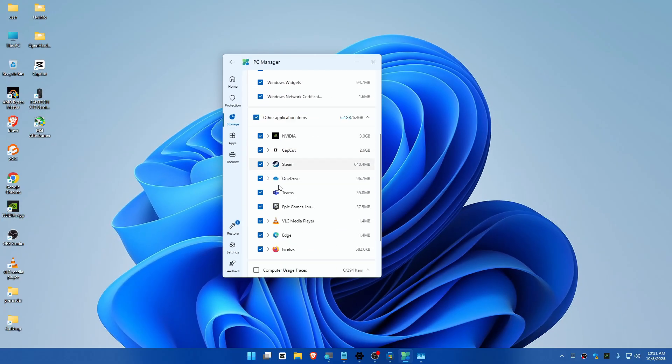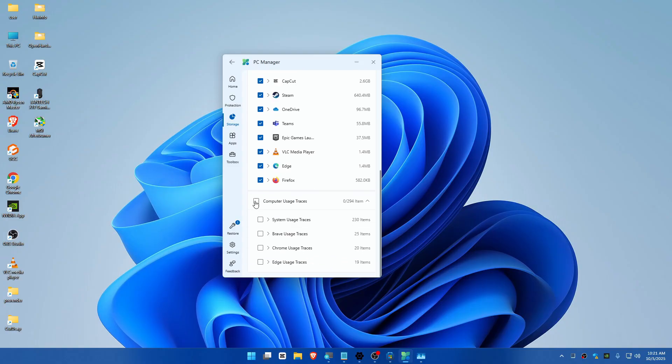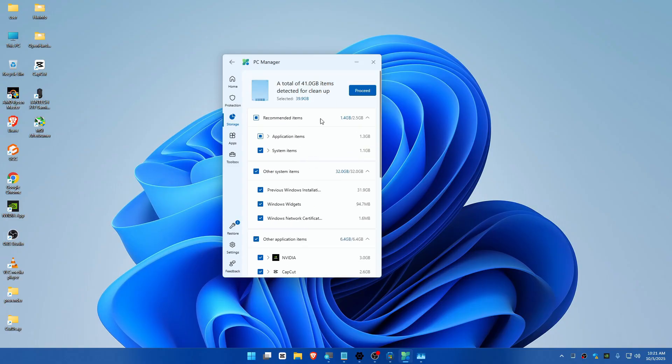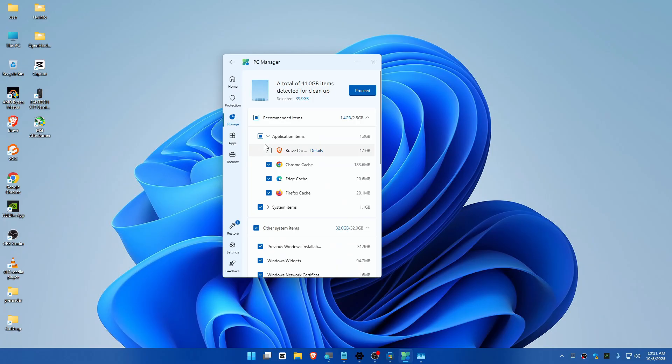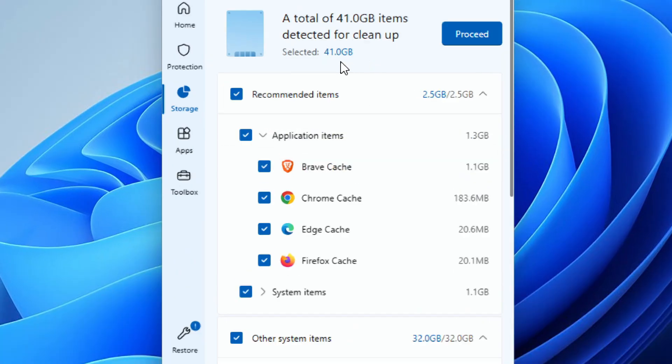You can select everything if you want, including computer traces. We've selected about 39 gigabytes. I also want to clear the cache of my browser, so I'll include this. Now you can see